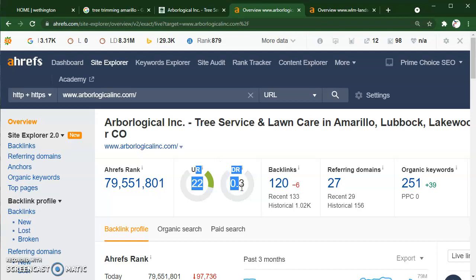These are really good key indications as to where you would end up on that front page on Google, if you would even end up on the front page. What I'm noticing here is actually very surprising — they only have a DR of 0.3 out of a hundred, and yet they're still in the number one spot, which means this is kind of a low hanging fruit and a quick win for you guys to take over their spot by doing some of the right things.